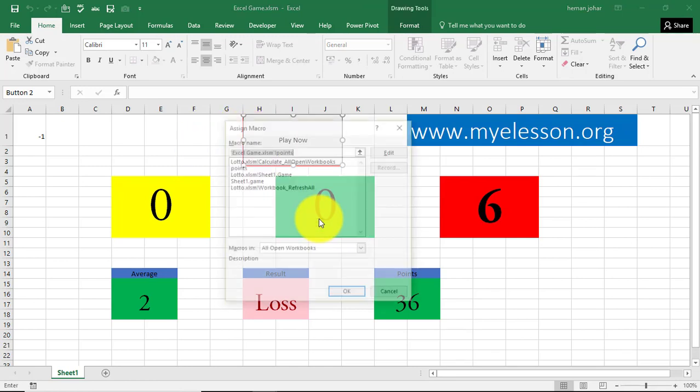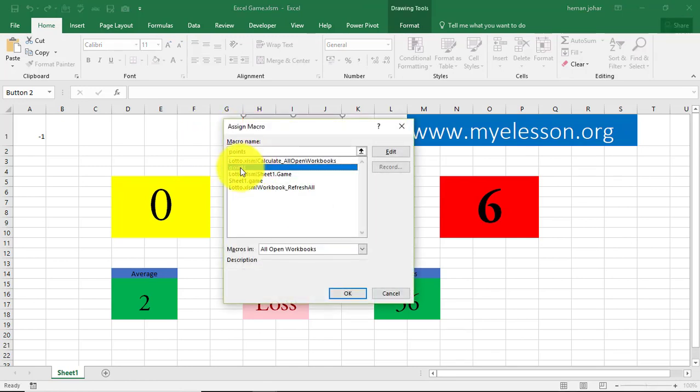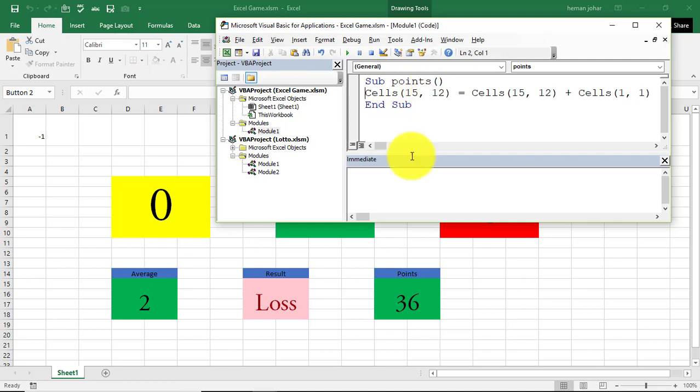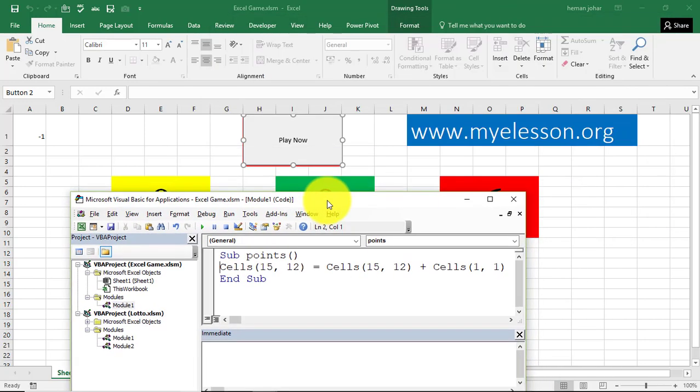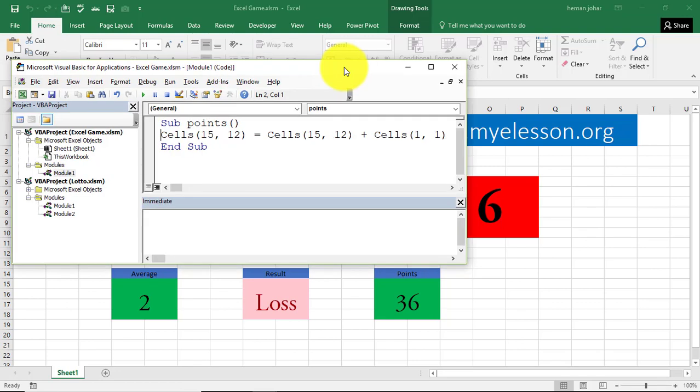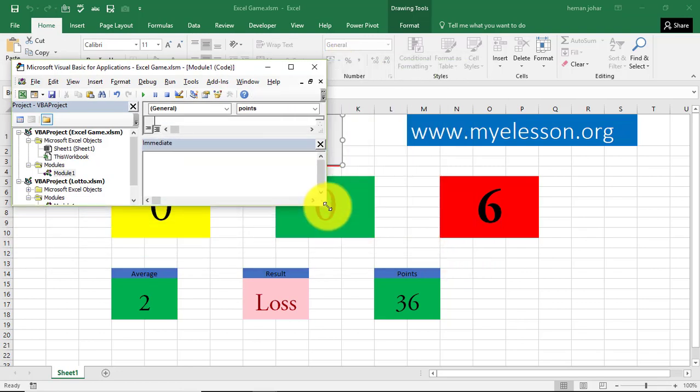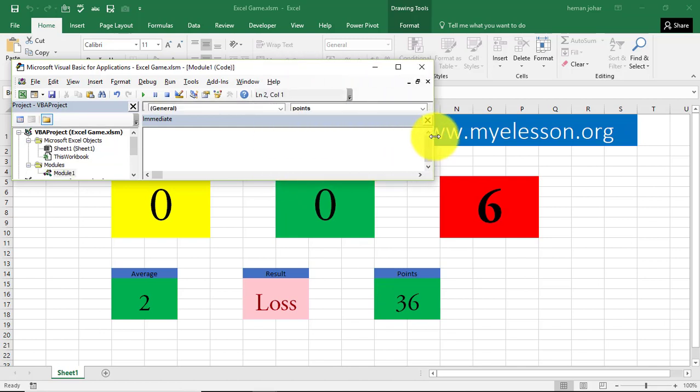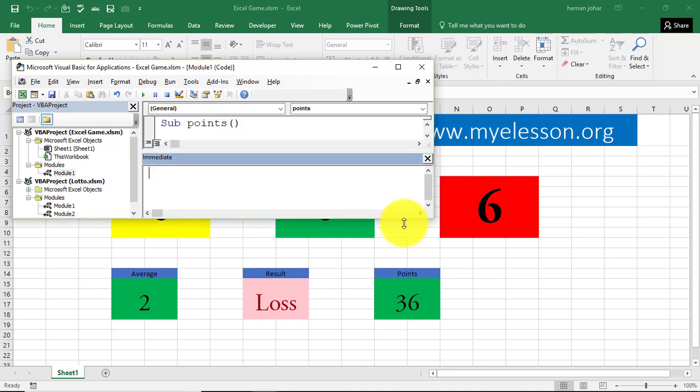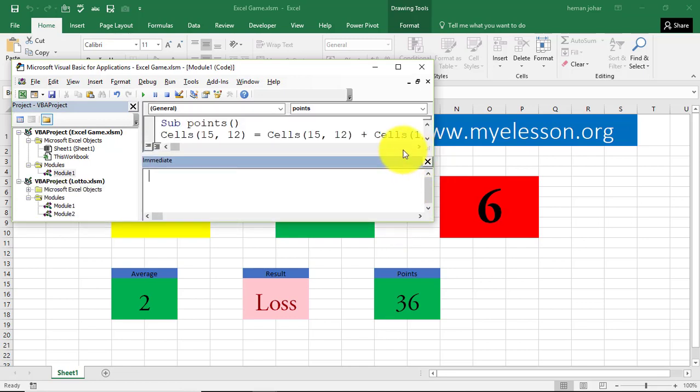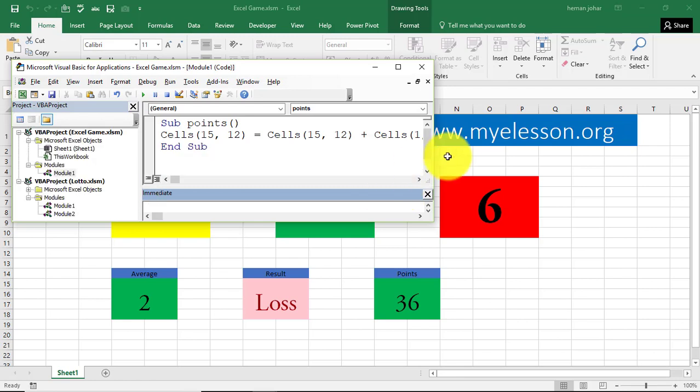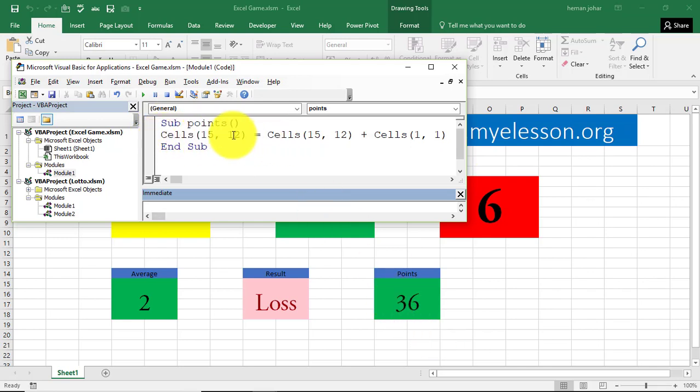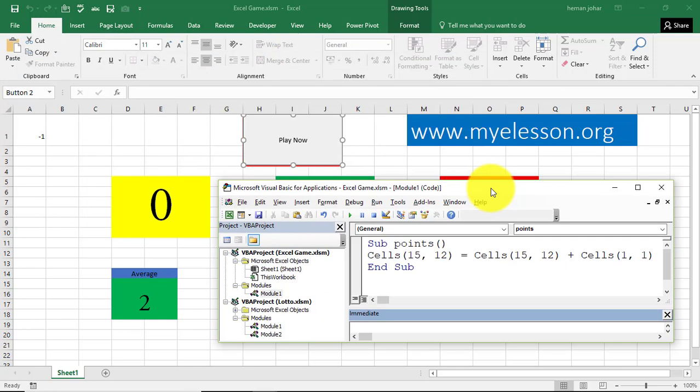I assigned it a macro. The code that I wrote was this one, points, and simple code. I gave the code a name, points, and it says cells 15, 12. That means row 15, column 12. This one. So let me just reduce the size for you. So row 15, this one. Column 12 is this one. Now you should be able to see it. This cell is equal to the same cell plus the value in this cell. As simple as that.